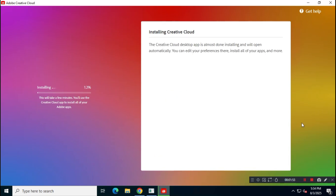Now, wait a few minutes for the Creative Cloud suite to install on your system. This may take some time, so be patient.